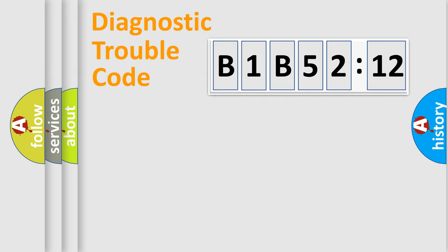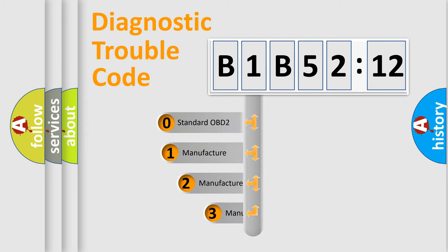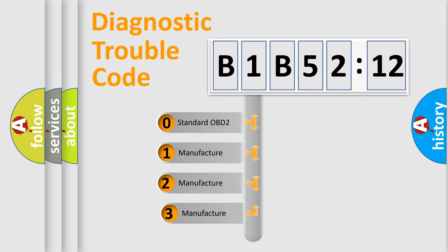Powertrain, Body, Chassis, Network. This distribution is defined in the first character code.